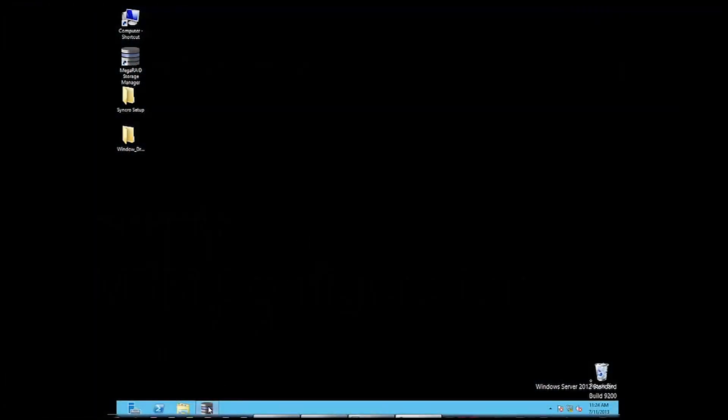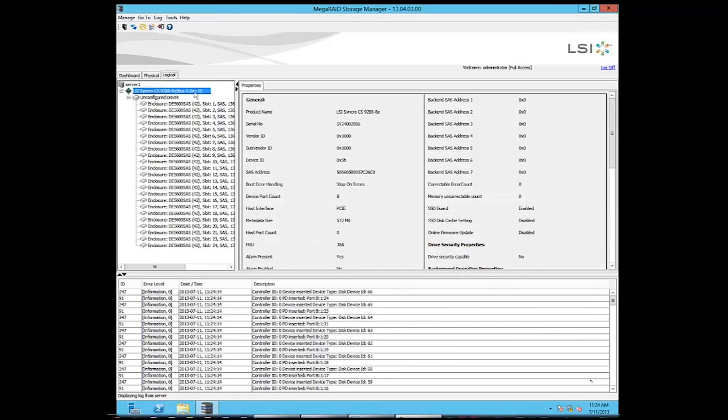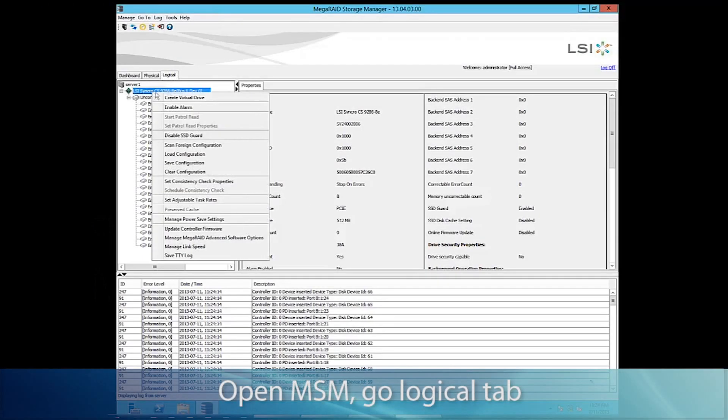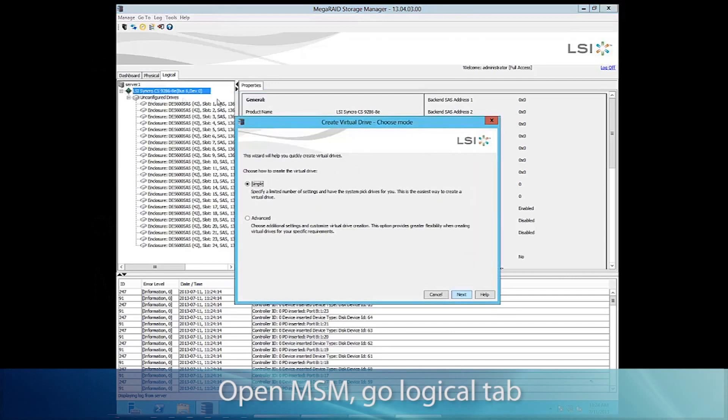Now we're going to make a couple of VDs to use for our cluster. So open up MSM, go to the Logical tab.